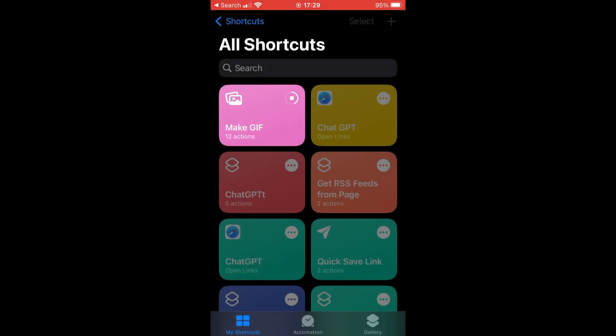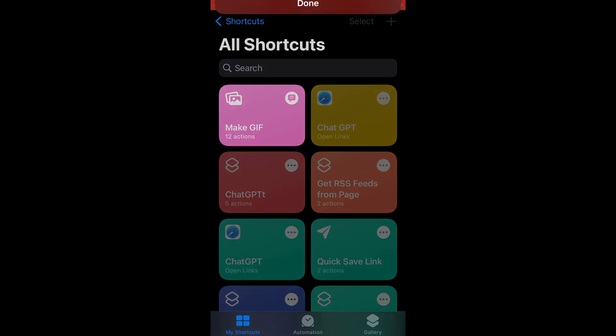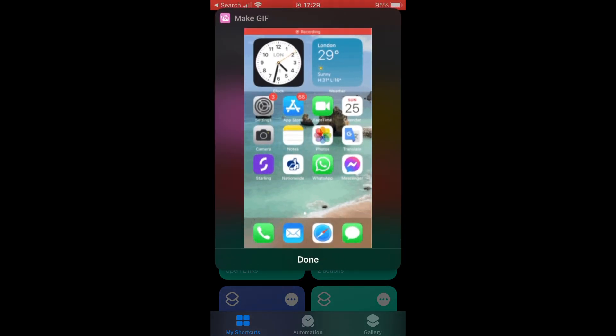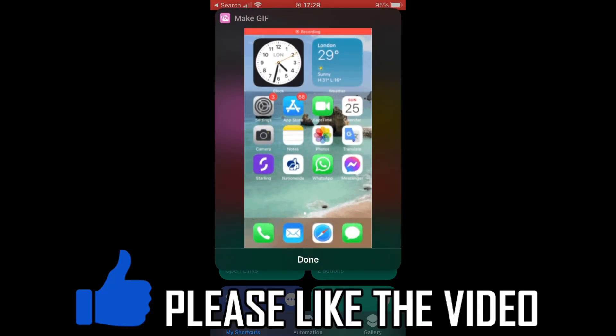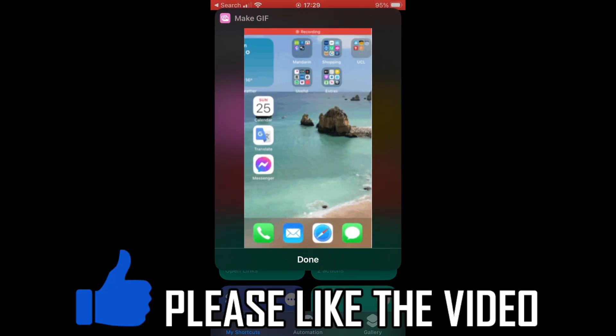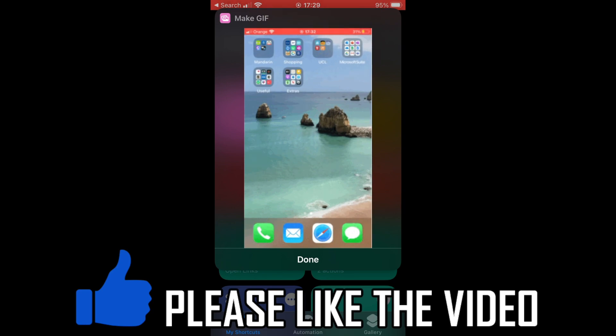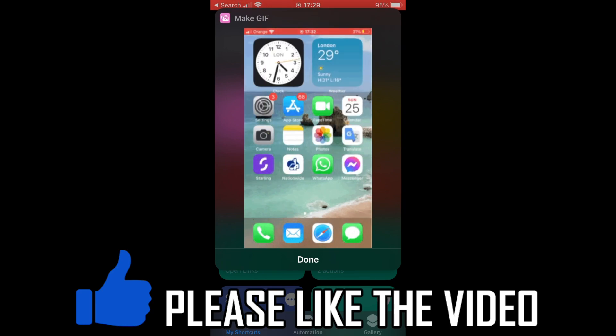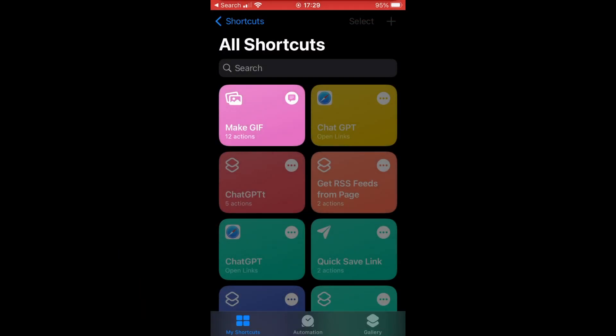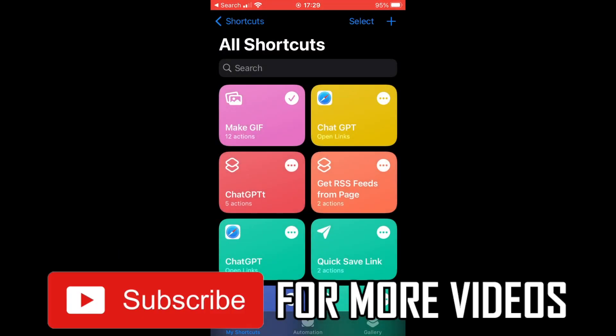Once you've done that, you'll want to wait for it to fully load up and look a bit like this. You can see it's in GIF form. You can click Done because as soon as that's done, it's going to save to your camera roll in GIF form.